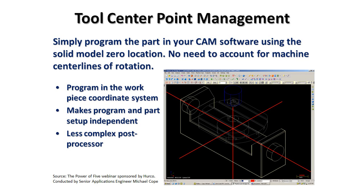Tool center point management is basically the ability of the control to constantly monitor and account for the distance the workpiece is from the center line of rotation in a five-axis machine. The center line of rotation is the one point in space that the two rotary axes on any five-axis machine rotate around. They're depicted in the image here by the red lines, and where they cross is the center line of rotation for that particular machine.